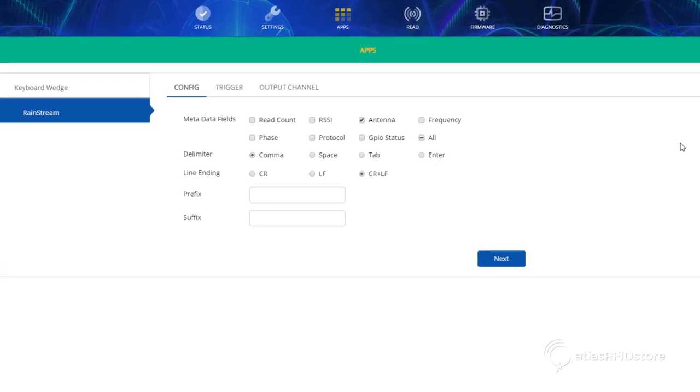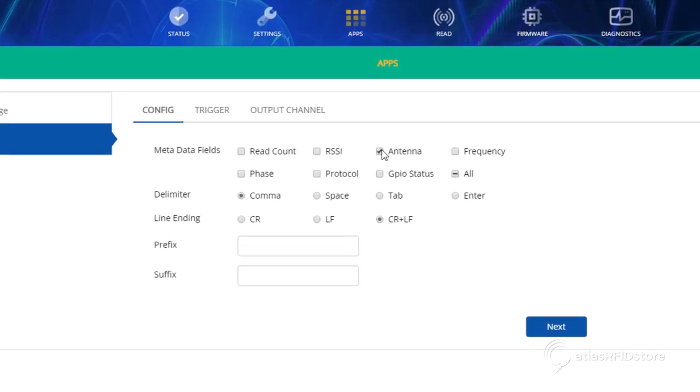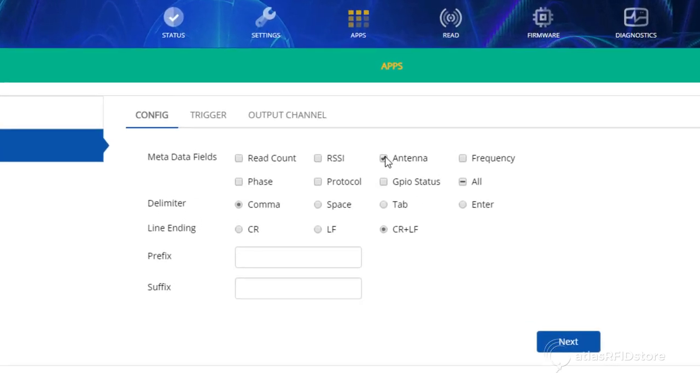You can now select which fields you want to show up when you read tags. For this example, we will just select the antenna option. Rainstream will automatically display the EPC and read time if you decide not to select any of these options.